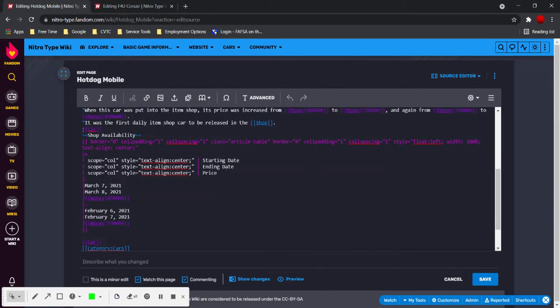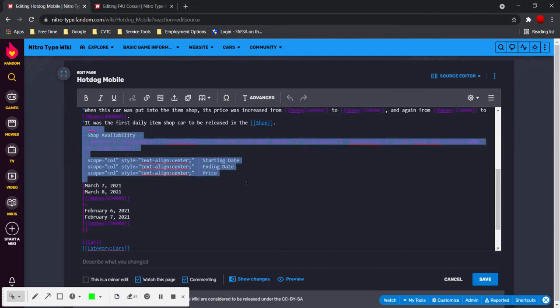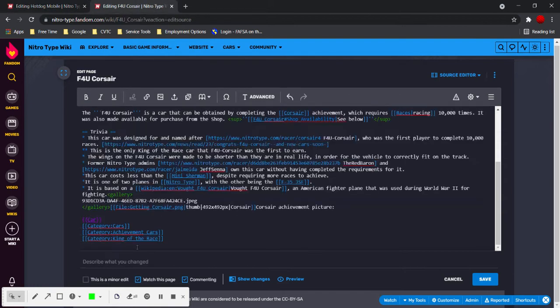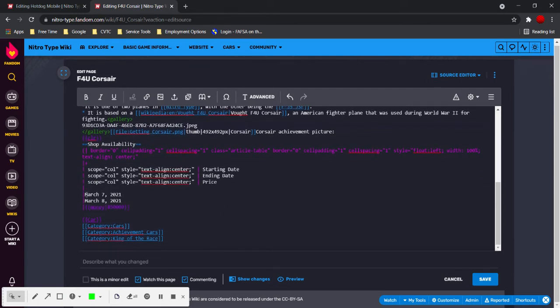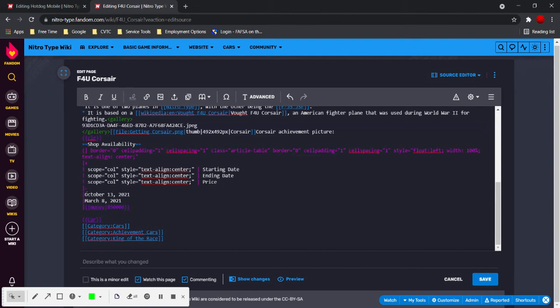So it's the CLR tag. Copy. And then paste it after the gallery, before the car template. There we go.